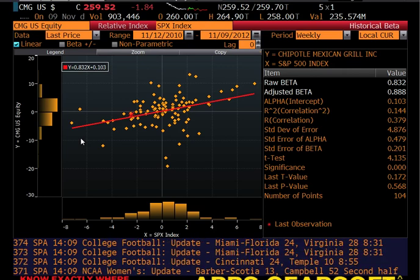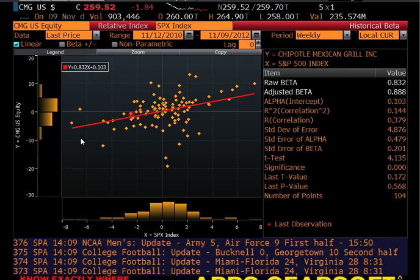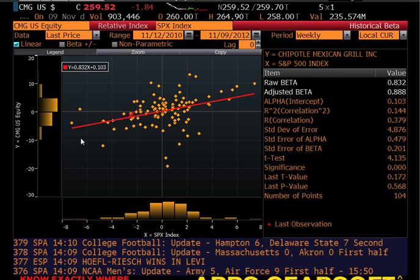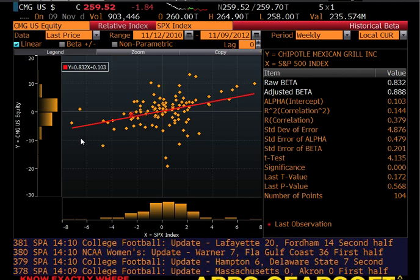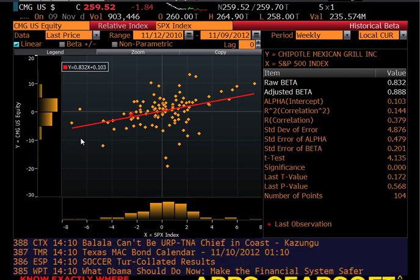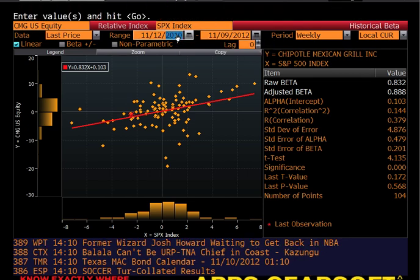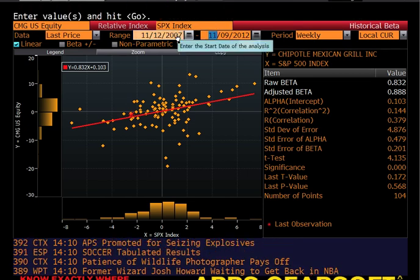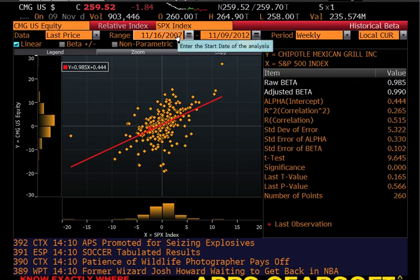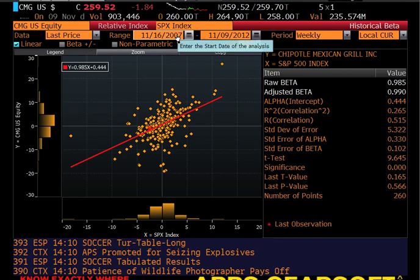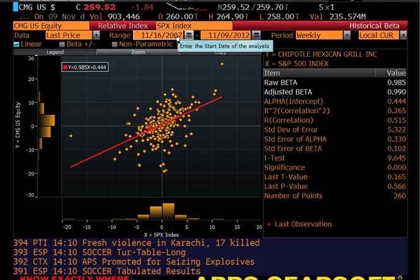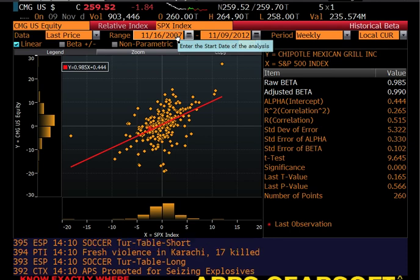For our purposes, for EIC, we're going to want a five-year beta. Bloomberg defaults to two years' worth of data on the screen. So if you want to change the date range, just come into the from range and change 2010 to 2007. Hit enter — it brings in the new data points, redraws the line, and does the analysis. So basically, if we think about EIC for Chipotle, what would we say about them given this data?